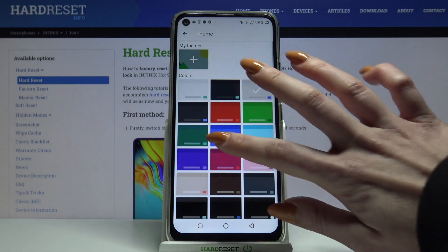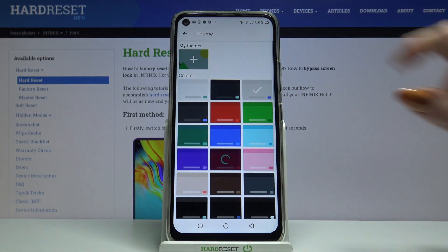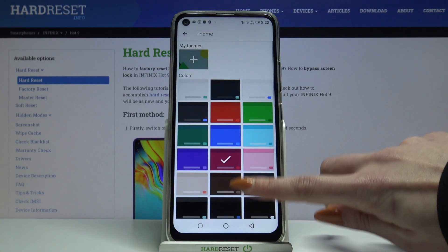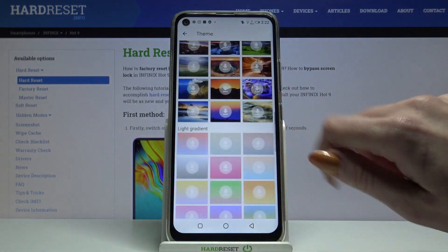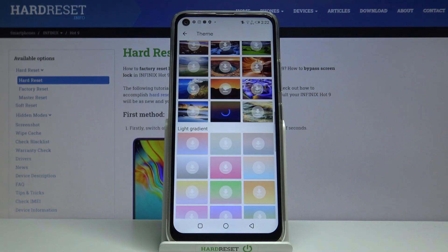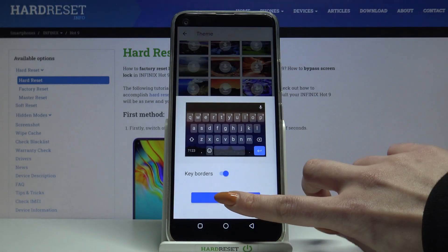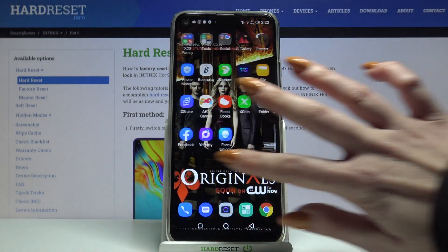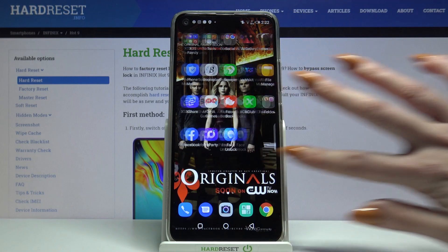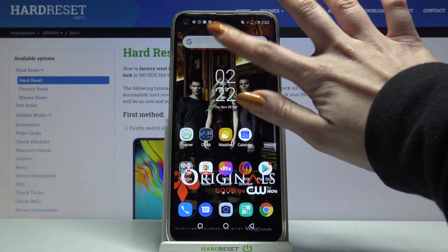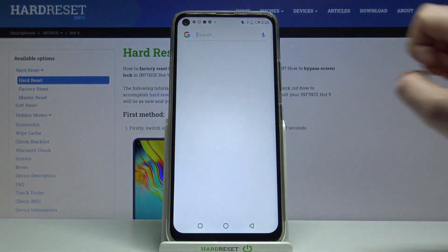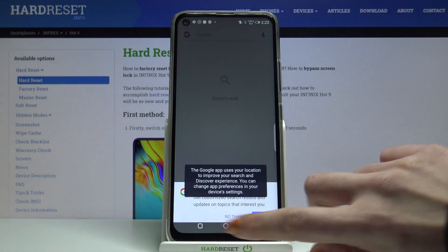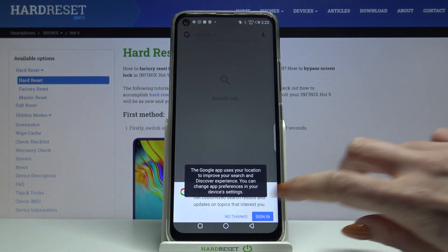Then you can pick a color and apply it, or download one of the images and apply it as well. As you can see, the theme of my keyboard has changed. Thanks so much for watching!